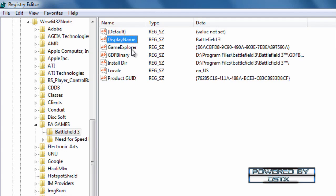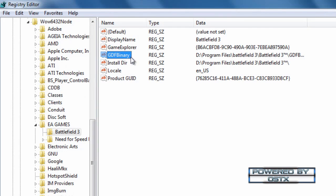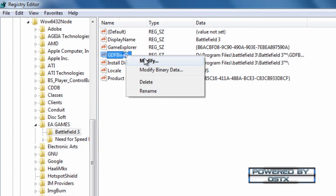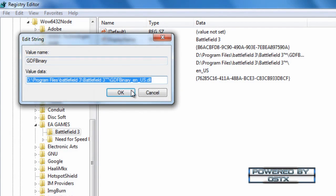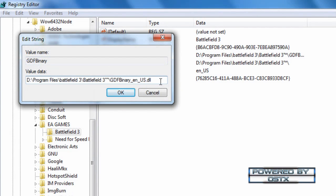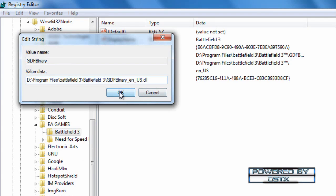And then go to GDBinary and click on modify. You need to delete this. Click ok.